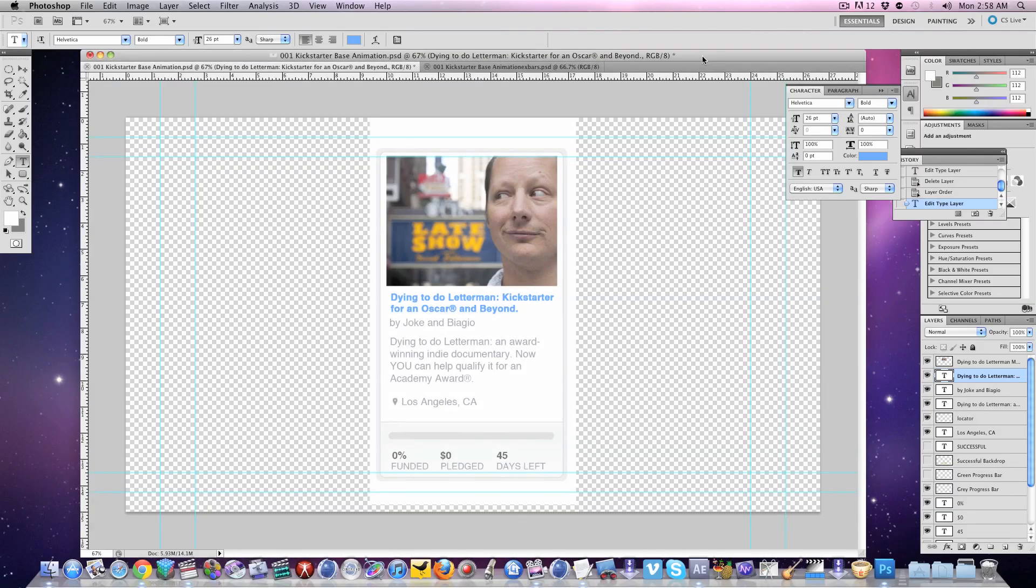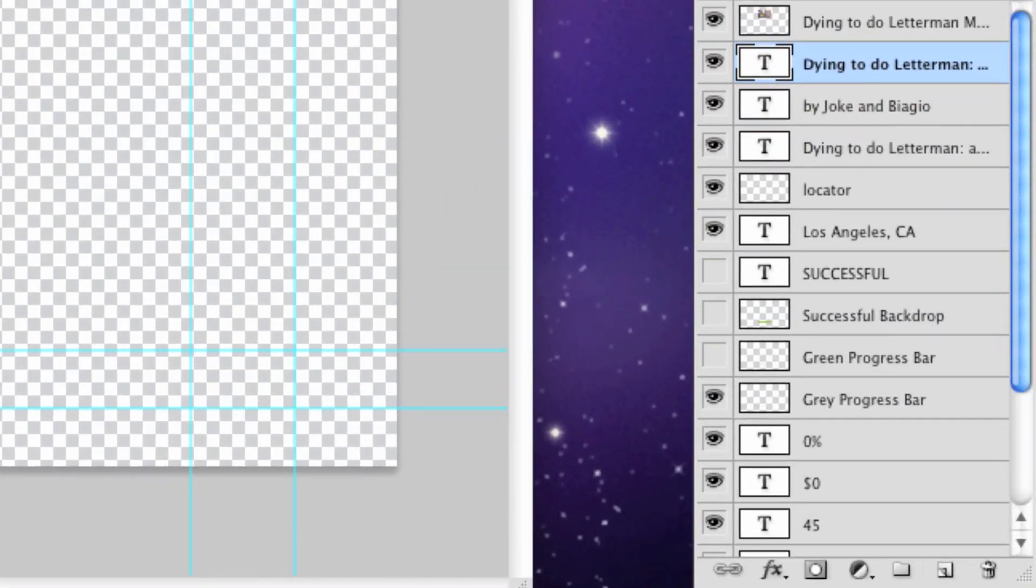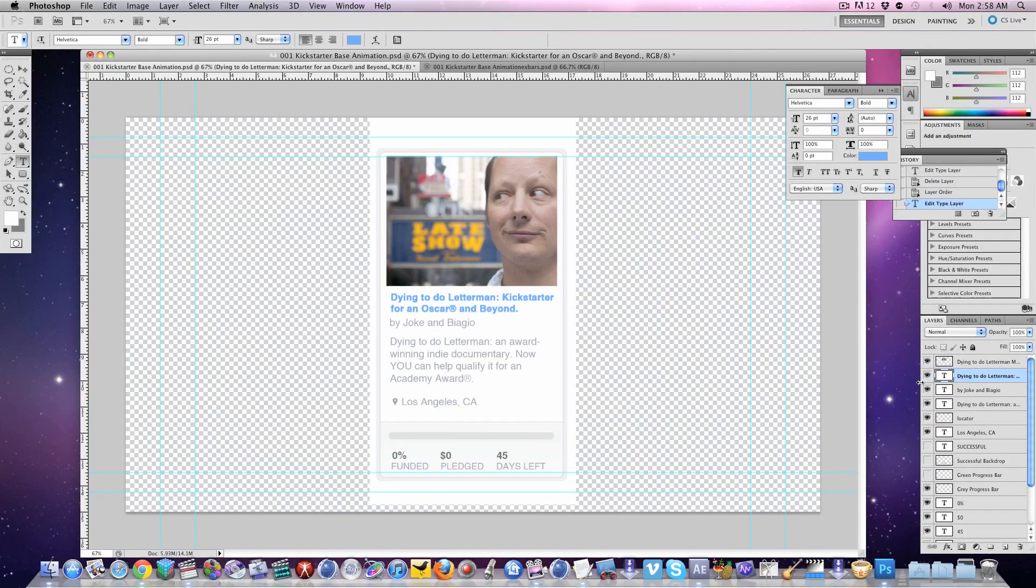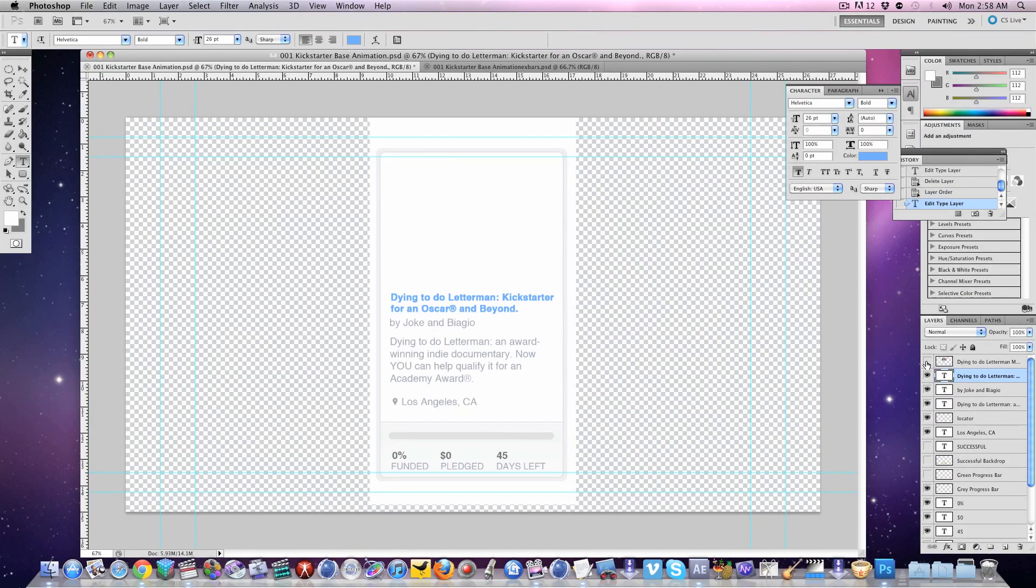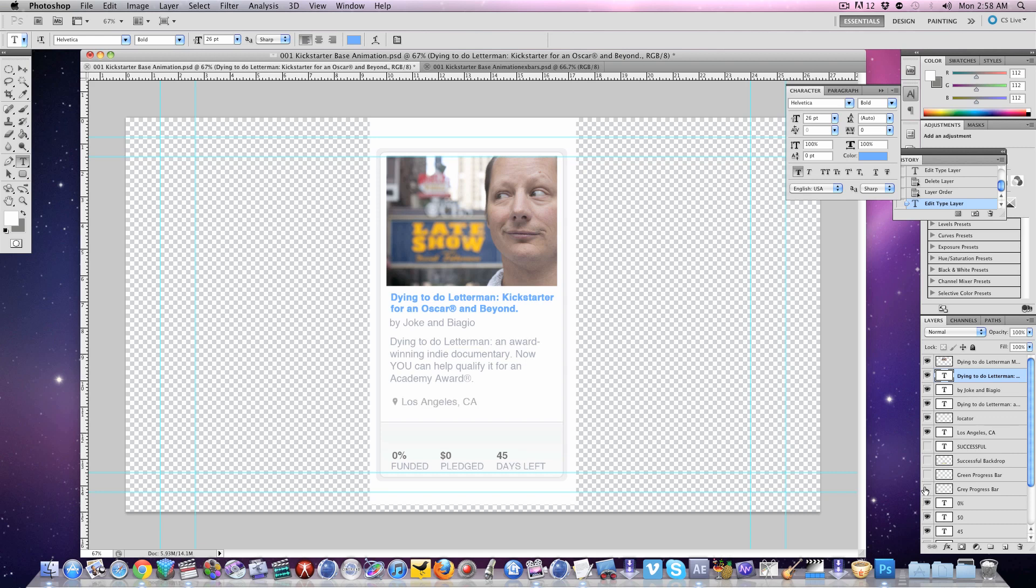First up is this Photoshop file here. It's a layered Photoshop file. You should be able to easily update it with your information. If you scroll through here you'll just see we've got text and photos that basically mimic the Kickstarter progress widget. Again, just zip on in here, type in the information you need and you'll be good to go.